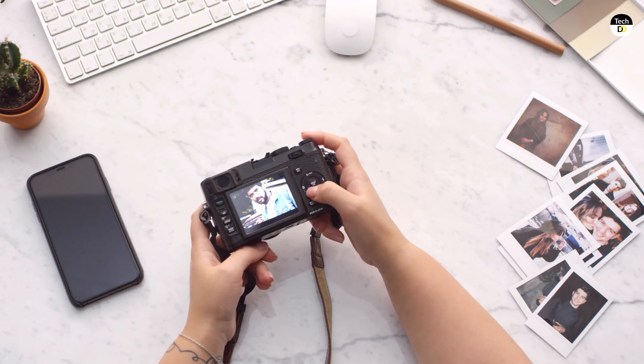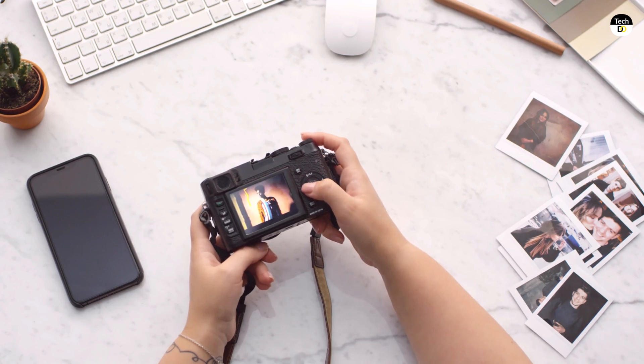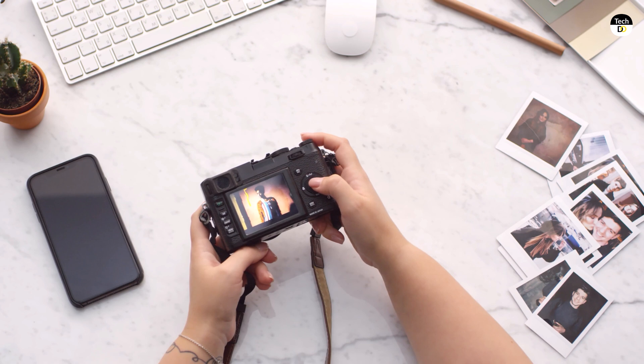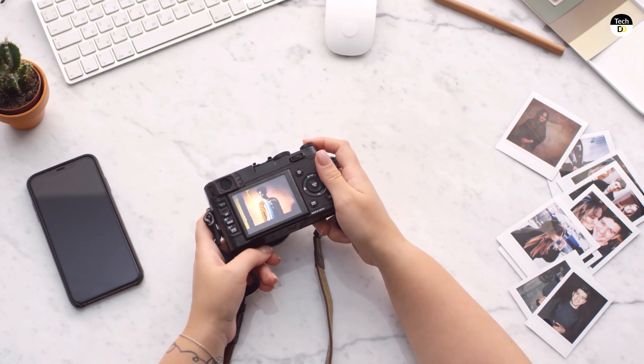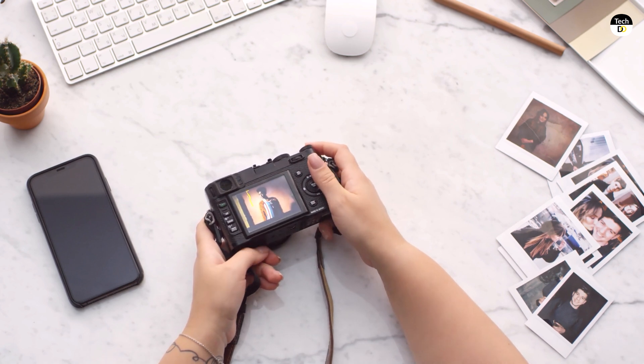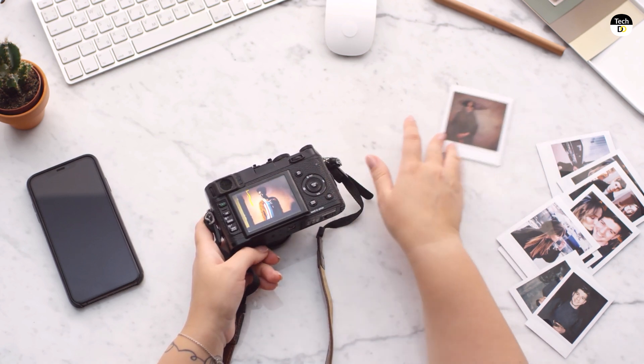Hey everyone and welcome to TechDo. Have you ever accidentally deleted precious photos or videos from your camera's memory card?